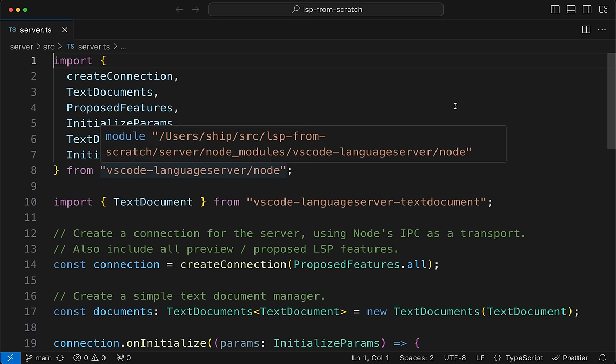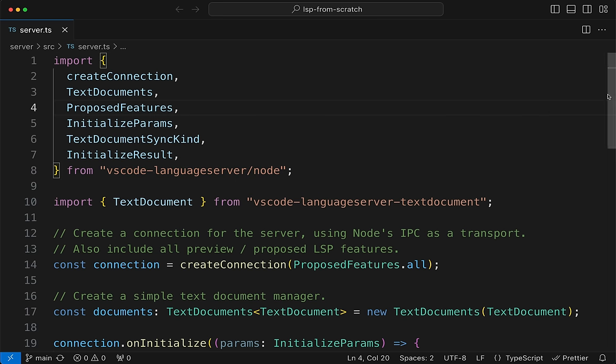We'll do Command+P and open server.ts. This is the existing content in the minimum viable language server extension — it imports a number of things from vscode-languageserver-node. Quick plug: if you're developing a language server for real use, not as a toy, this library is absolutely the way to go. It's first class, built by the people that maintain the spec itself. You'll get great types and great functions.